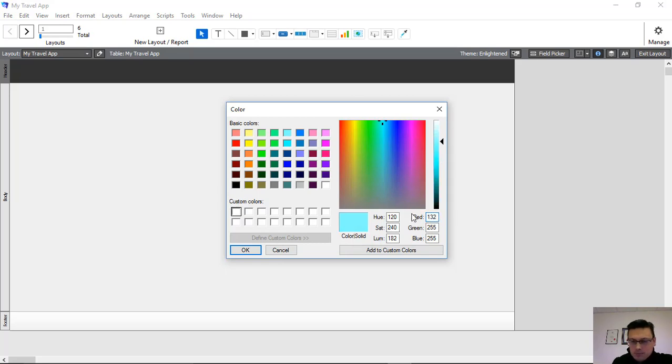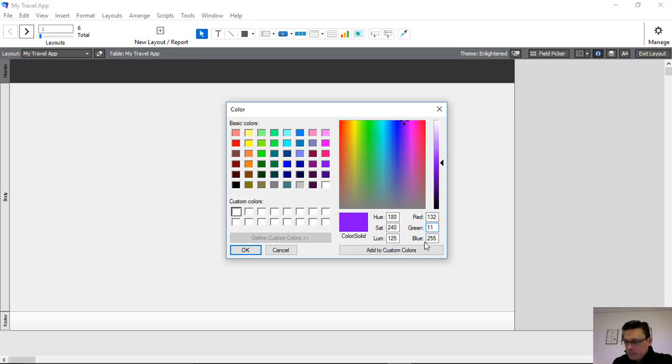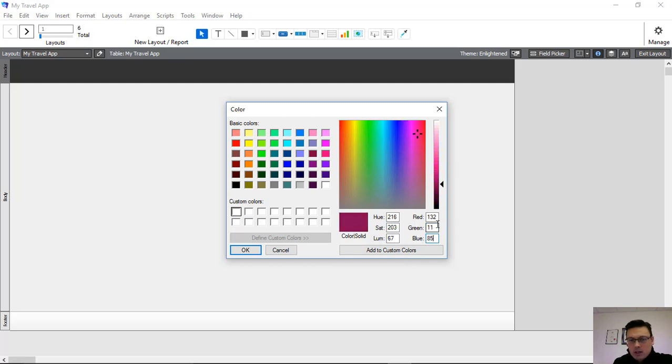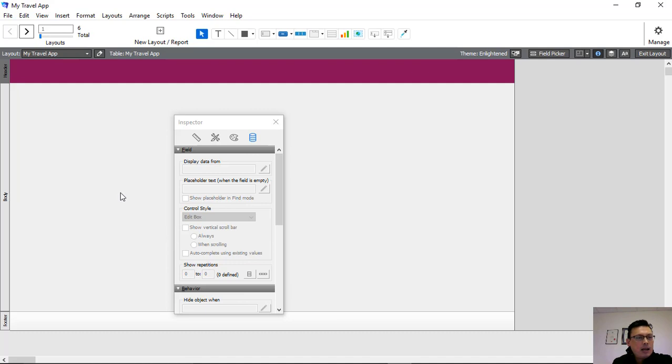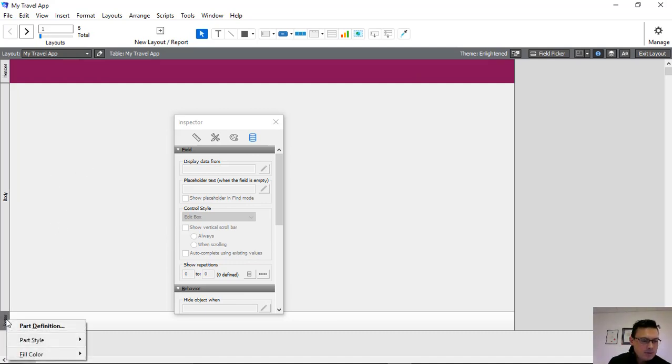So what was that? 132, 11, and 85. So this is the RGB code that we're going to use. And that's a nice little purple color that we like, that we're going to customize our colors with. Click OK. Click Add to Custom Colors. Click OK. And there we have the custom color that we're going to use.